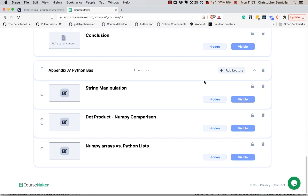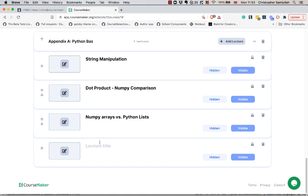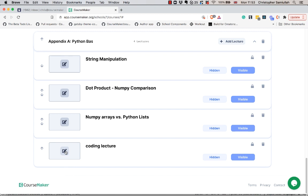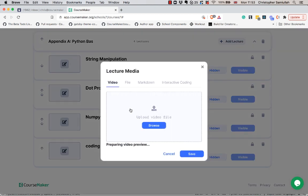Let's have a look at the course maker interactive coding lecture functionality which we've added recently. If I go to add lecture, I'm going to create a coding lecture and from here I'm going to go to edit.